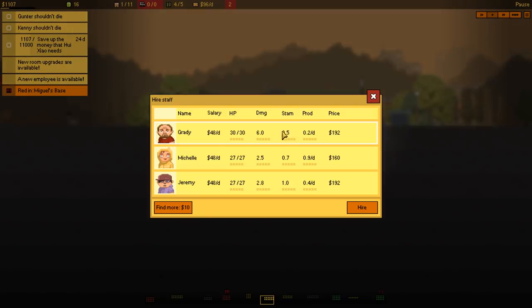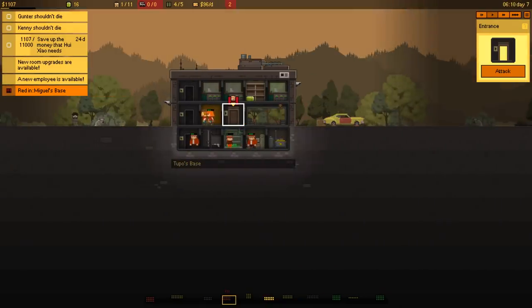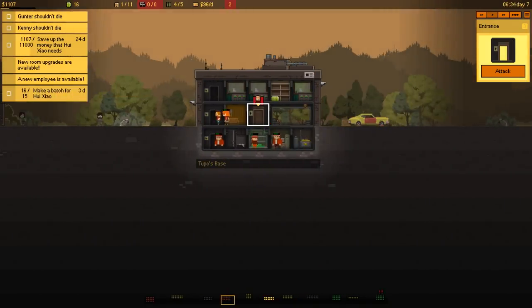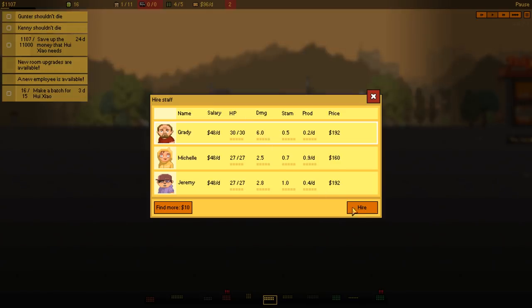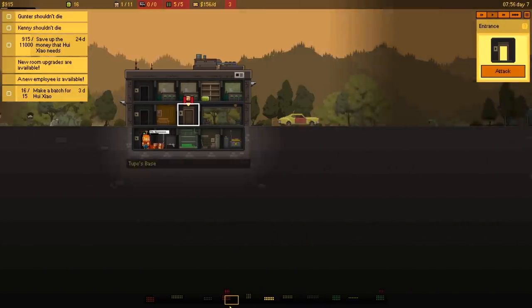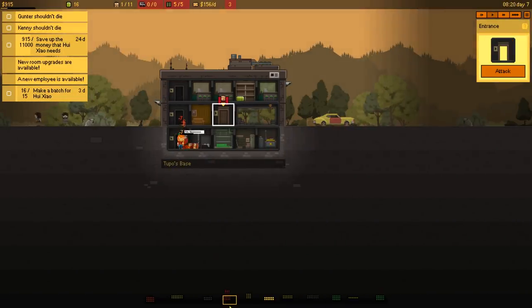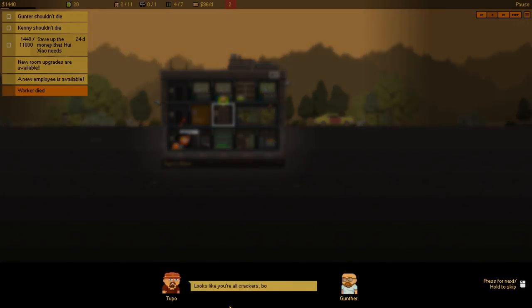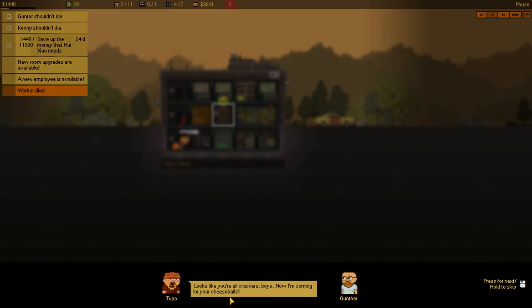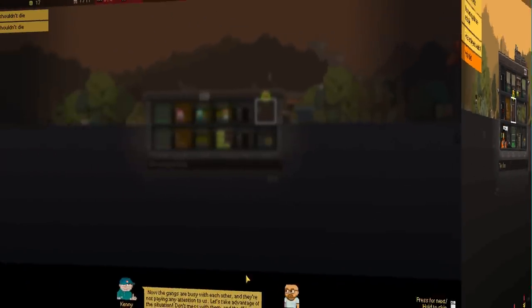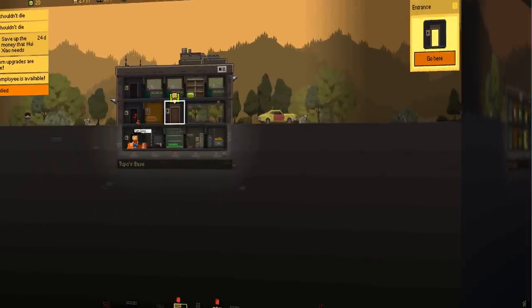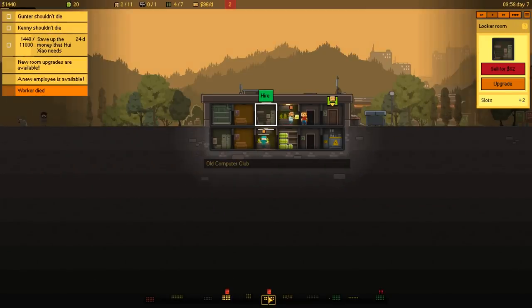Higher. Well, let's wait, because you're not gonna get there in time anyway. Although, no, no, no. We should probably just get them now, because I want to send them there as soon as possible. Guys, I think... He's done it. Yeah. Looks like all you crackers boys, now I'm coming for your cheese balls. Why didn't you do it? I warned you, didn't I? Don't miss with them, and don't leave us alone. Don't miss with them, and they'll lavishing them. Oh.